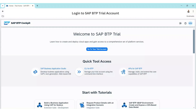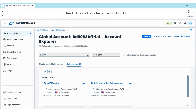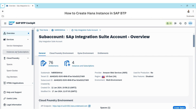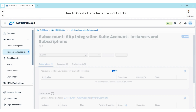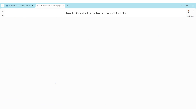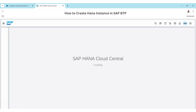Welcome back. We are going to create a new HANA instance in an SAP BTP trial account. Go to your trial account, then your sub-account, and in Instances and Subscriptions you will have your subscription for SAP HANA Cloud. Just open that and it will open the HANA Cloud Central.